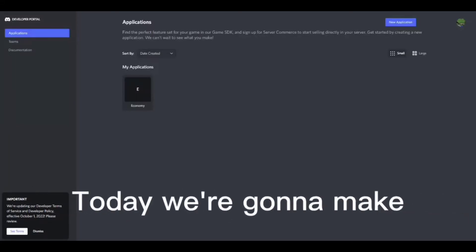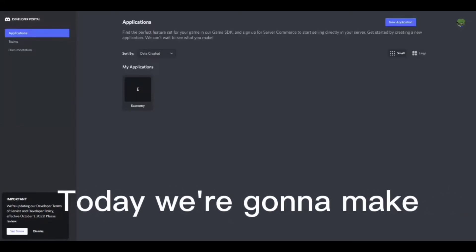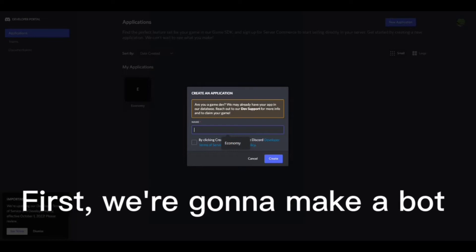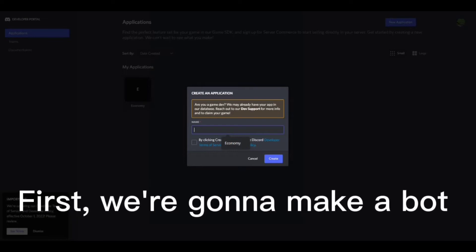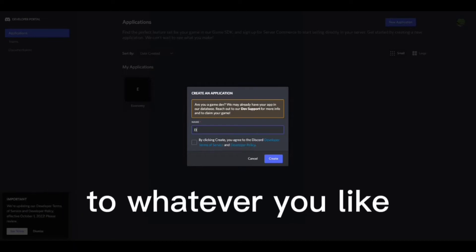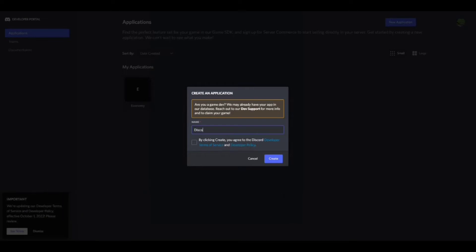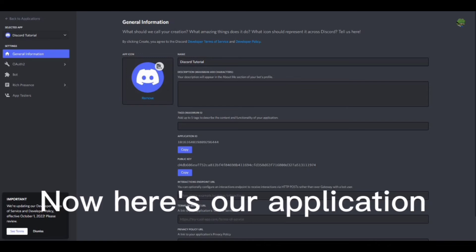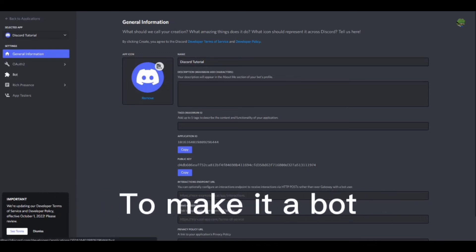Hi guys! Today we're gonna make an all-in-one Discord bot. First, we're gonna make a bot. Name it to whatever you like. Now here's our application, to make it a bot.